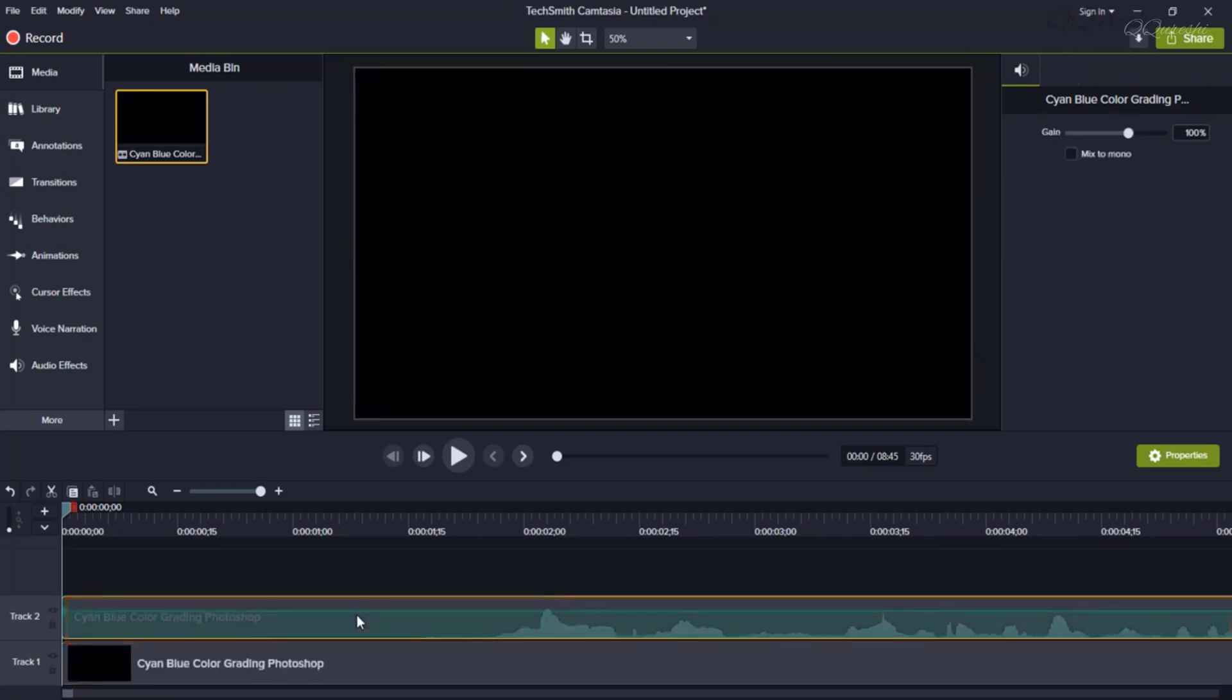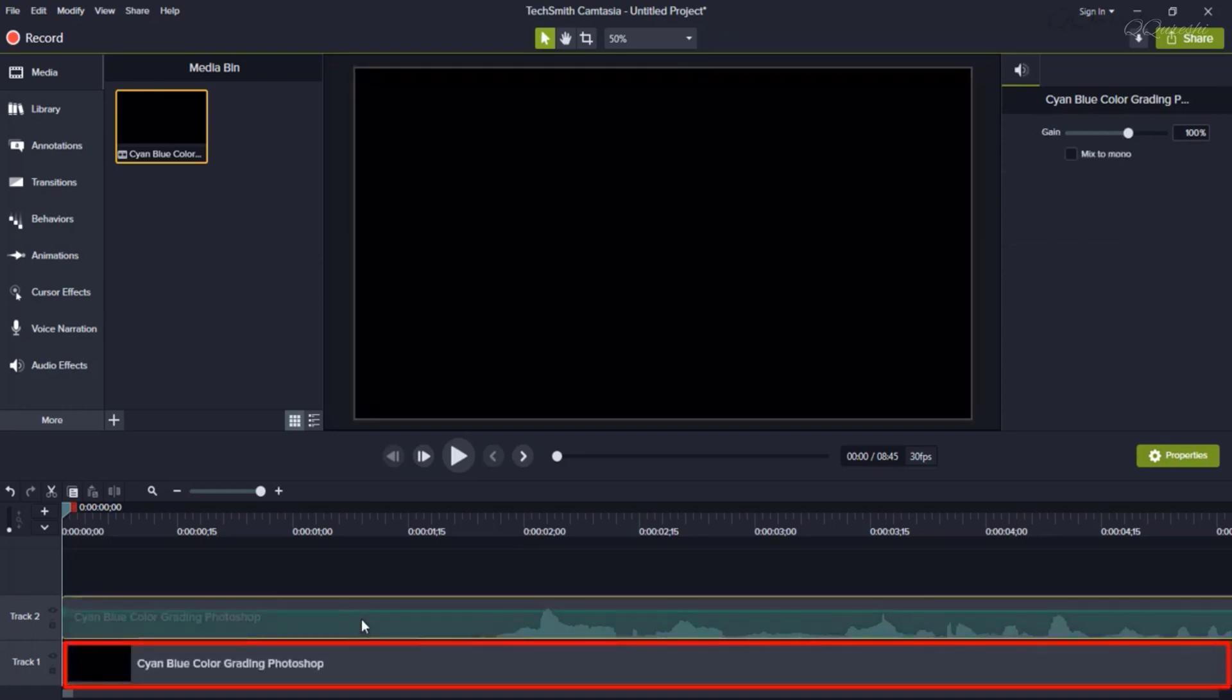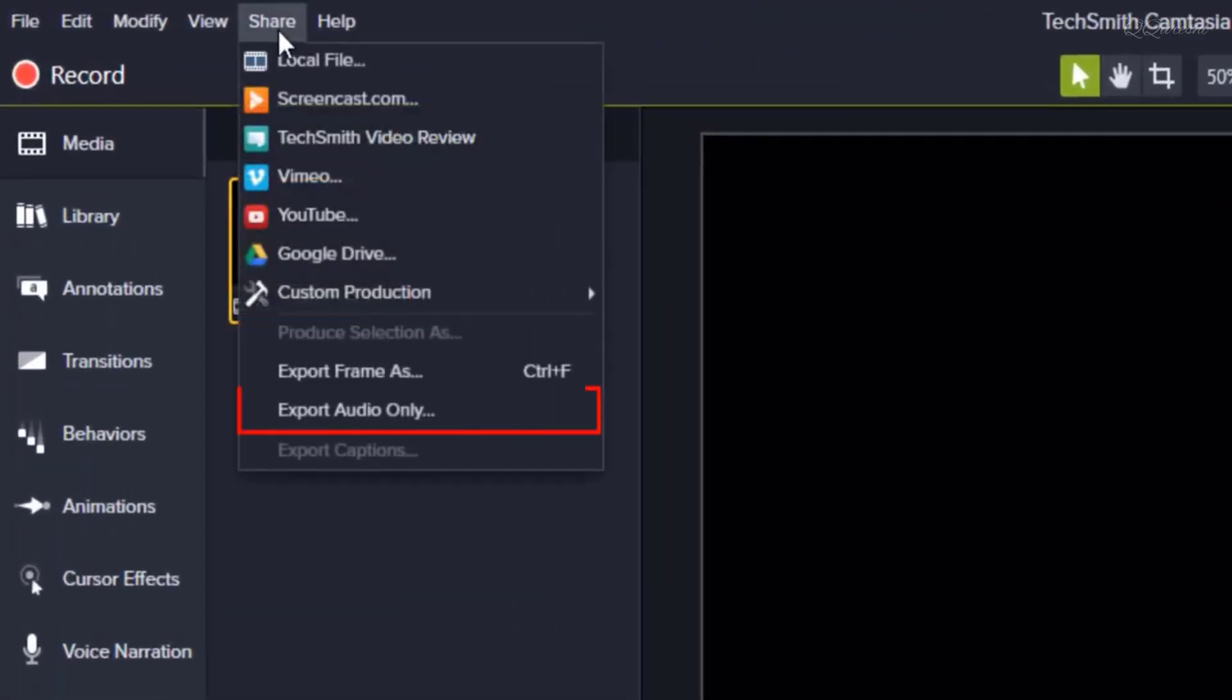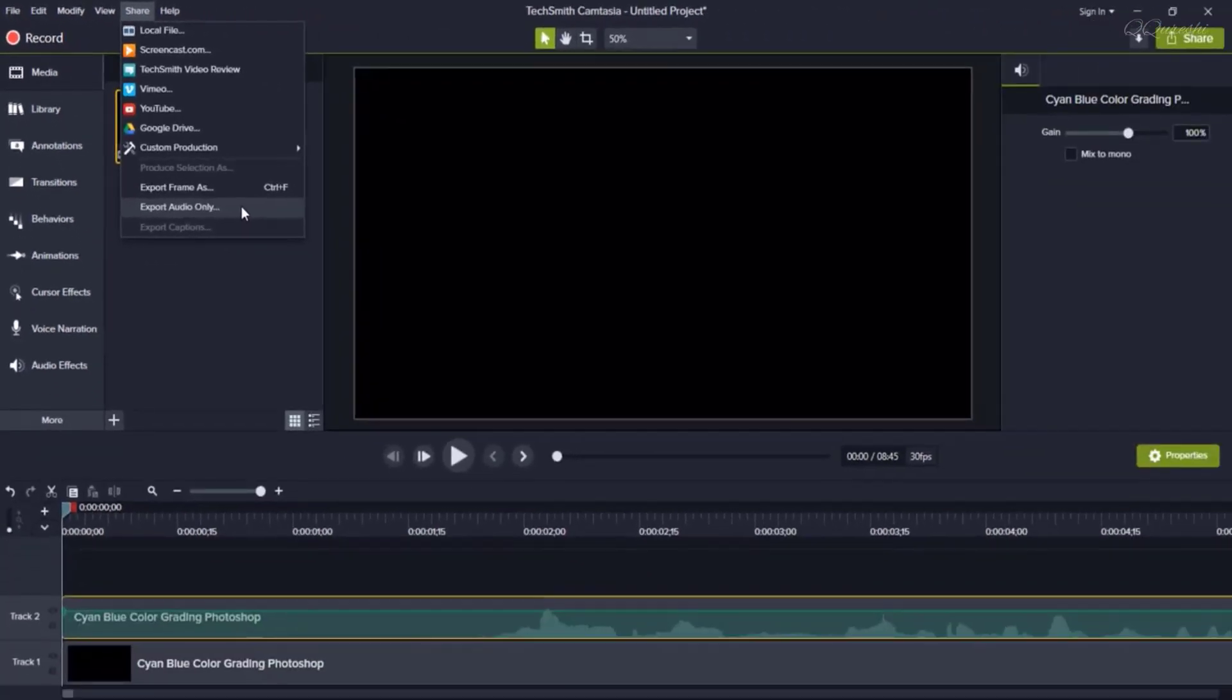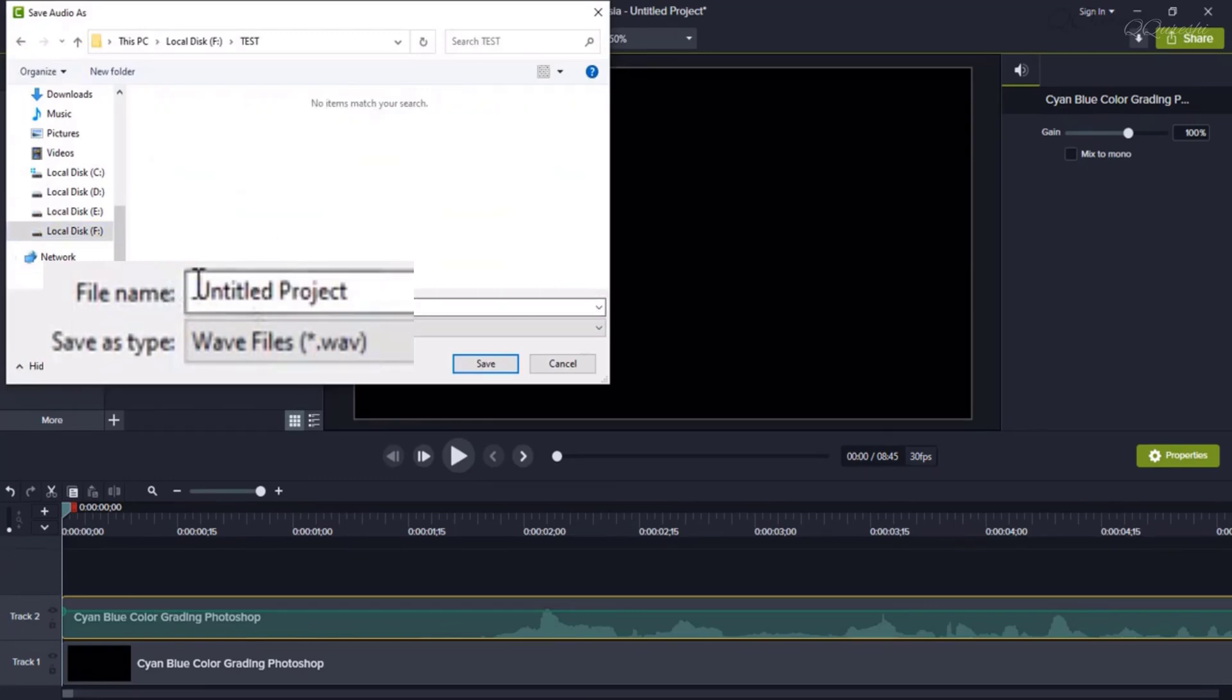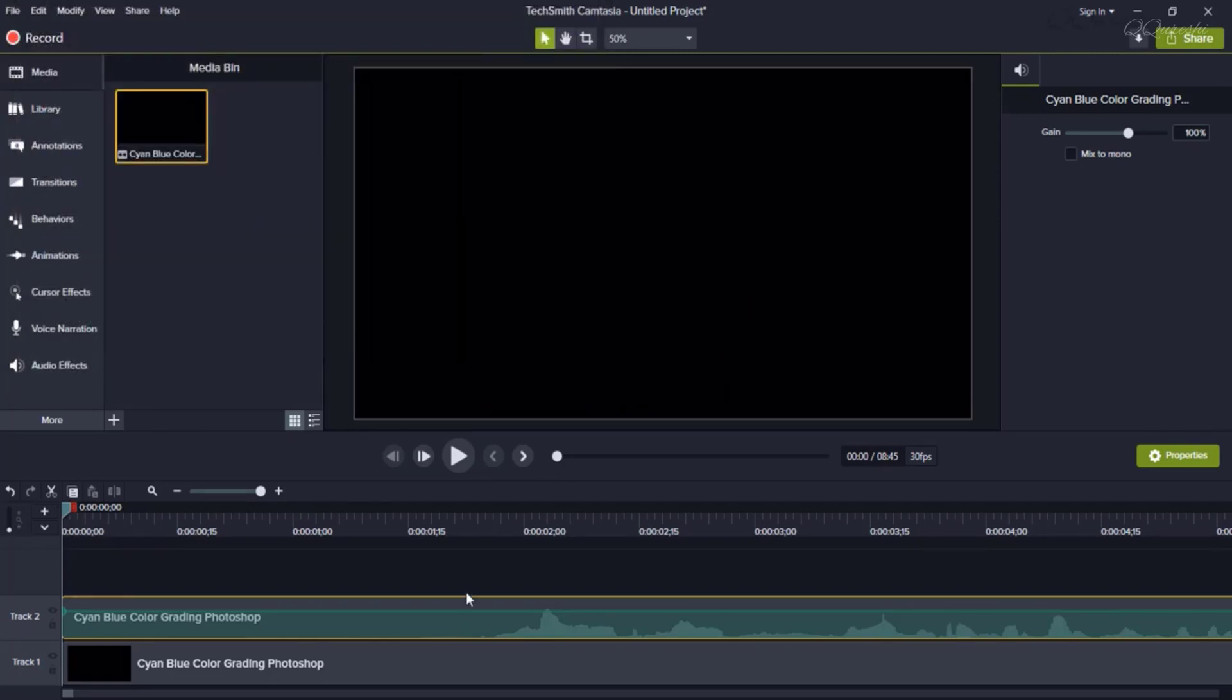Above is the audio file and below is the video file. Now I need to export this audio file from here. I am going to share from here, then click on Export Audio Only. This will only export the audio file. Click on it and save it to one of your folders.